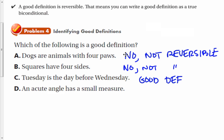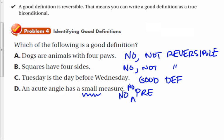Definition D: an acute angle has a small measure. 'Small' is not precise enough, because somebody might think 100 degrees is pretty small, and 100 degrees is definitely not an acute angle. So that's not precise enough — we need more precision. So the answer is no, not precise.